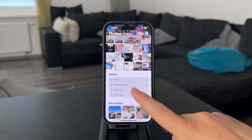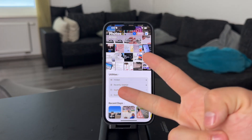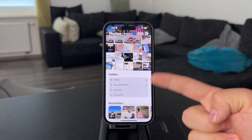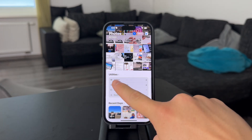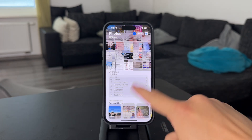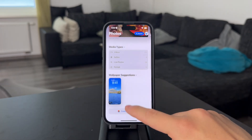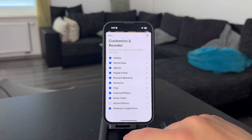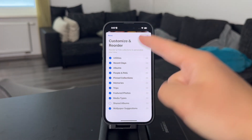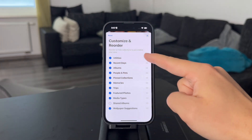In case you want to hide it, there are more options on how you can do it. One of them is to hide the entire utility section. So scroll all the way to the bottom and get the Customize and Reorder option. Within here, just find the Utilities section.